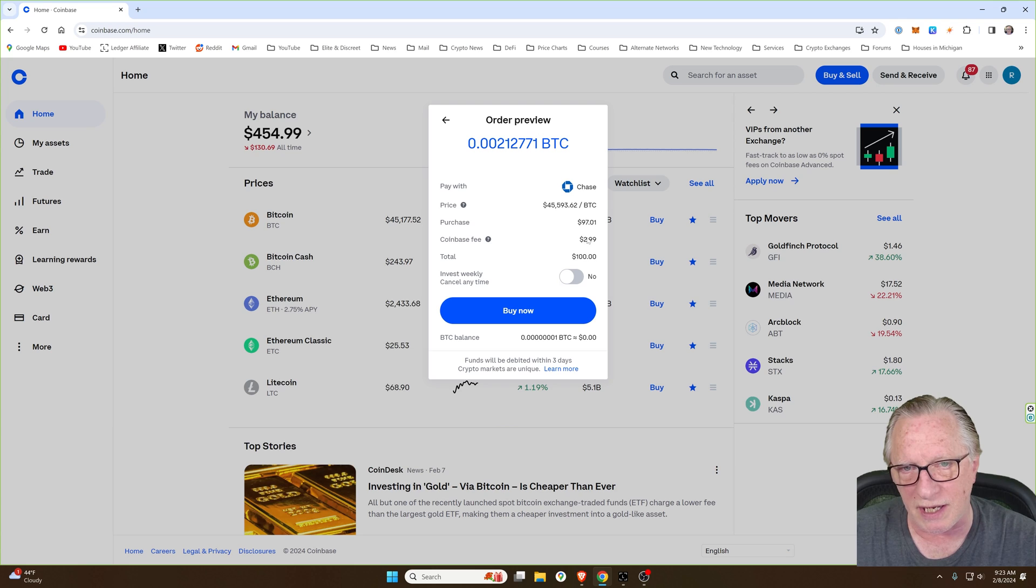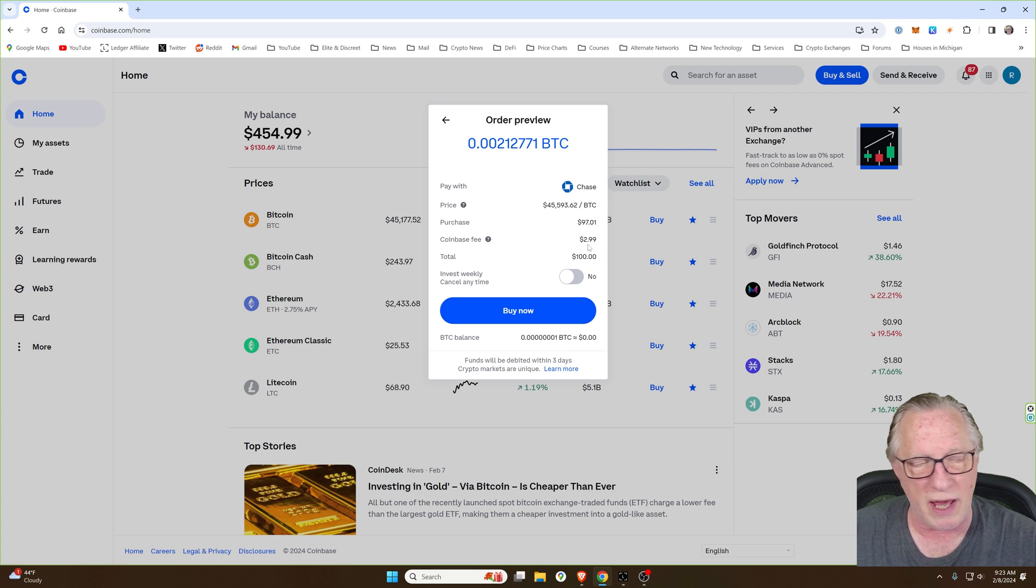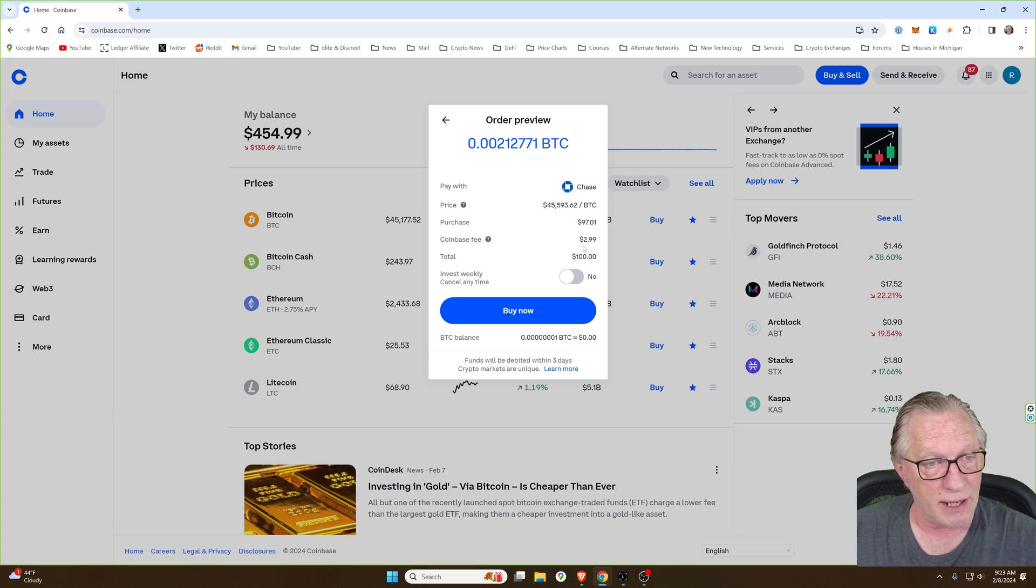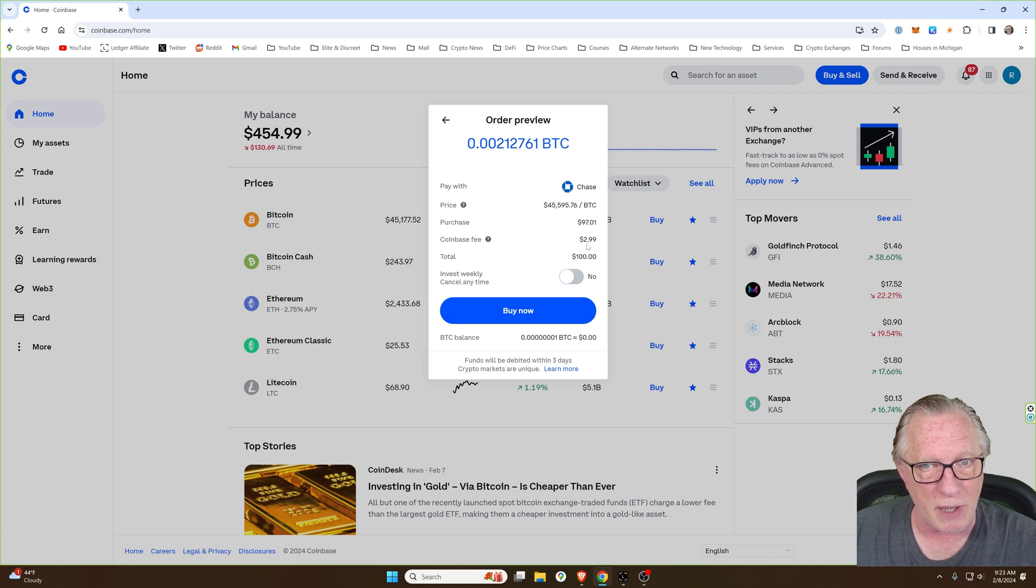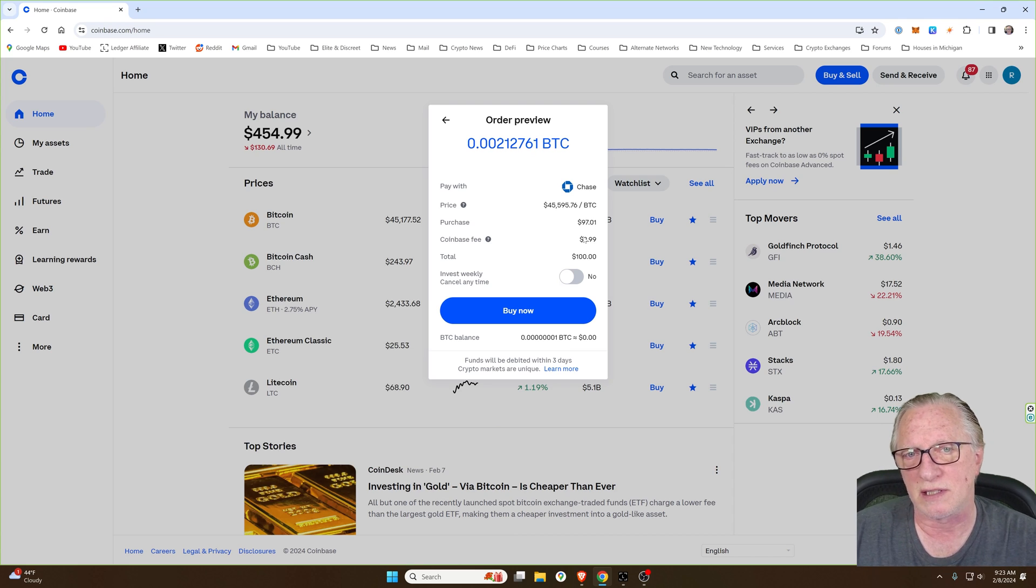And once you've got that lined up, you'll just decide how much you want to buy. If you want to buy $50 or if you want to buy $100 worth of Bitcoin. This is the easiest, quickest way to buy Bitcoin. Now, keep in mind here that when you do it this way, you're going to be getting a merchant charge, which is a little bit steep, but you're basically paying for the convenience.